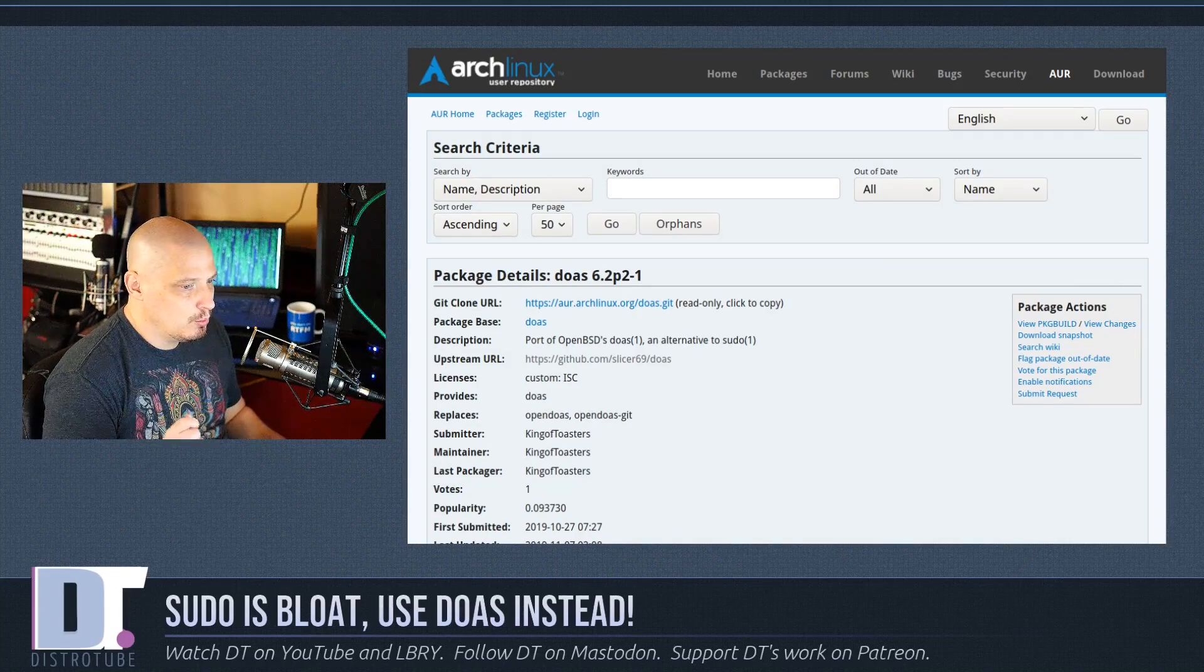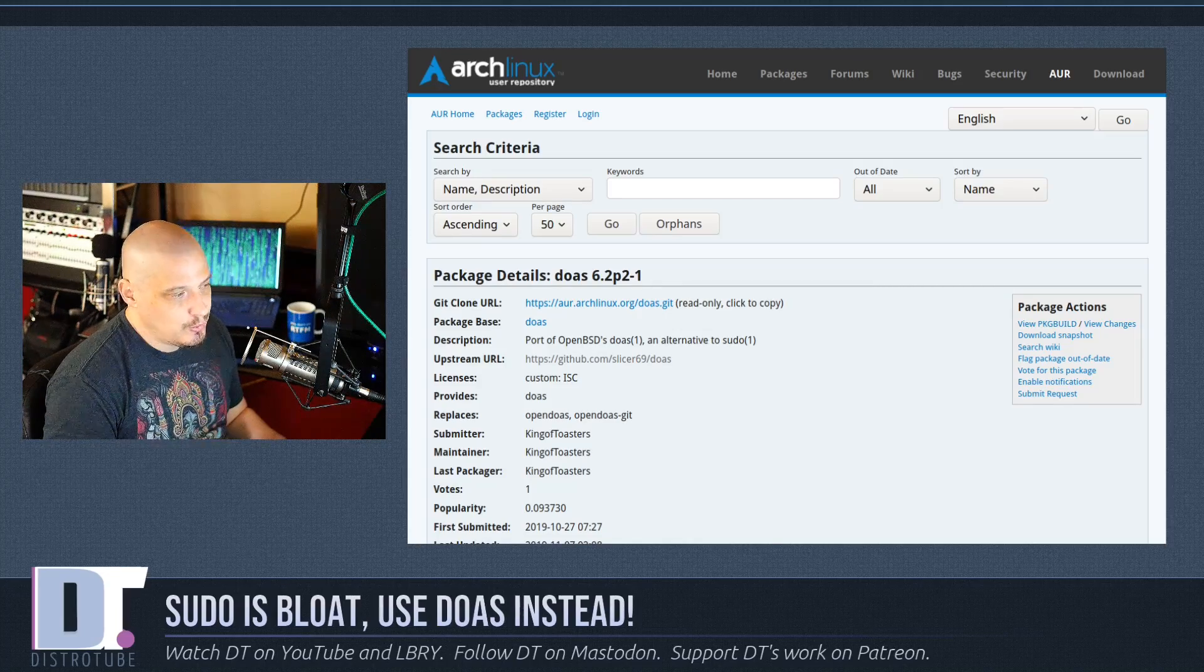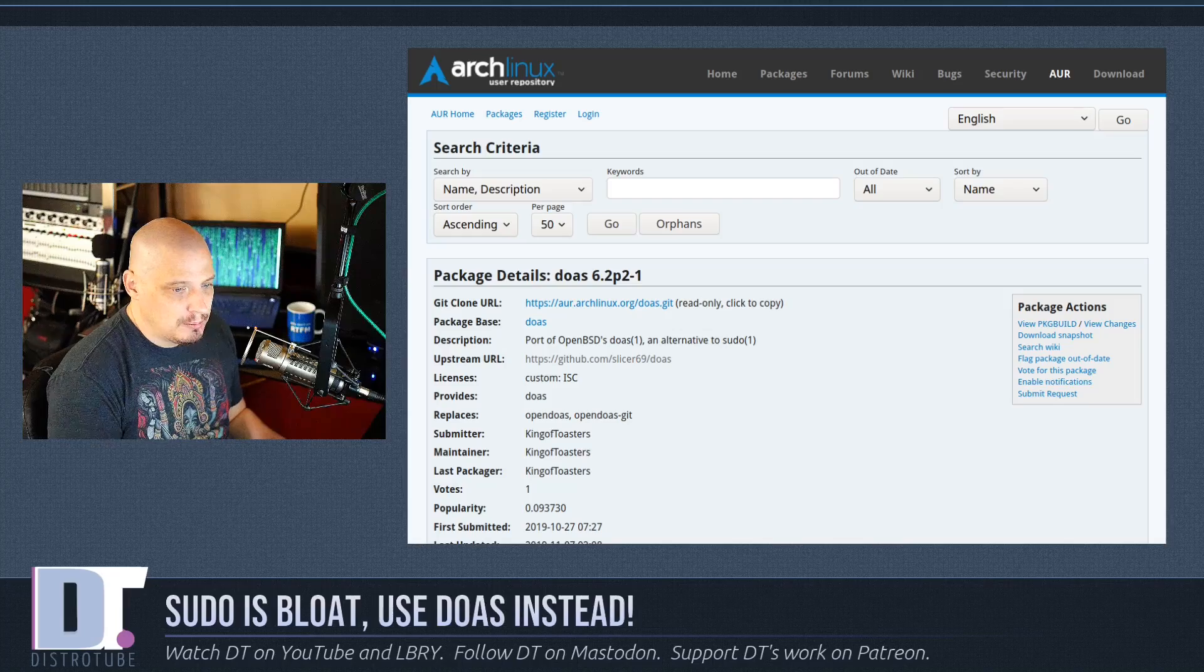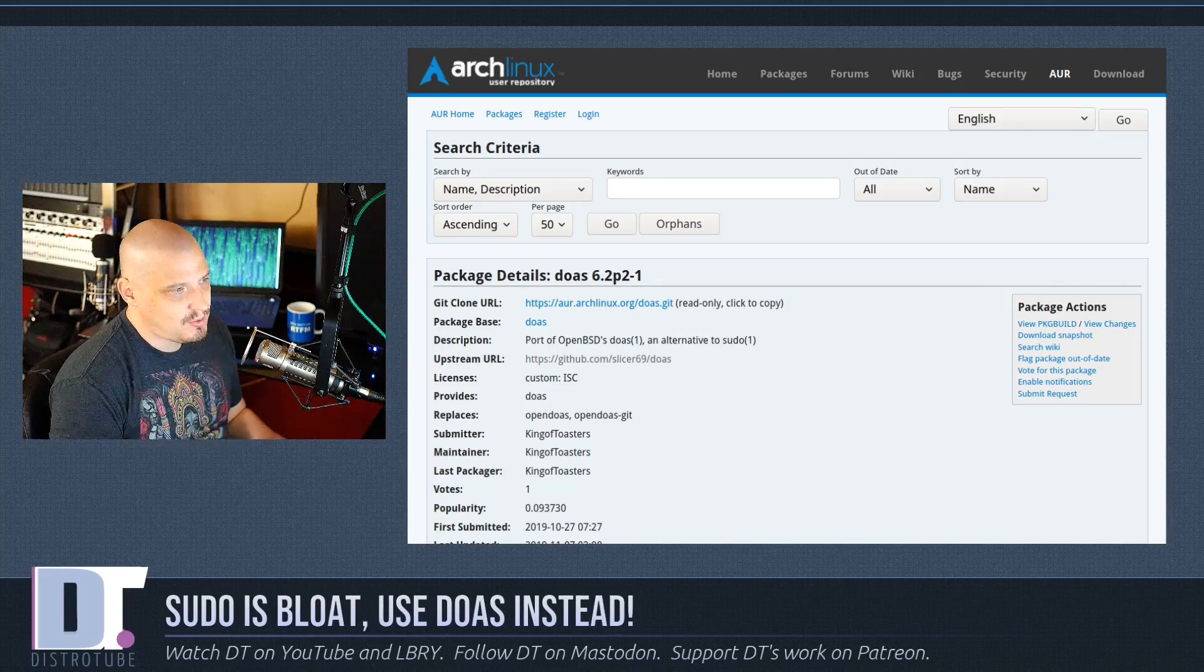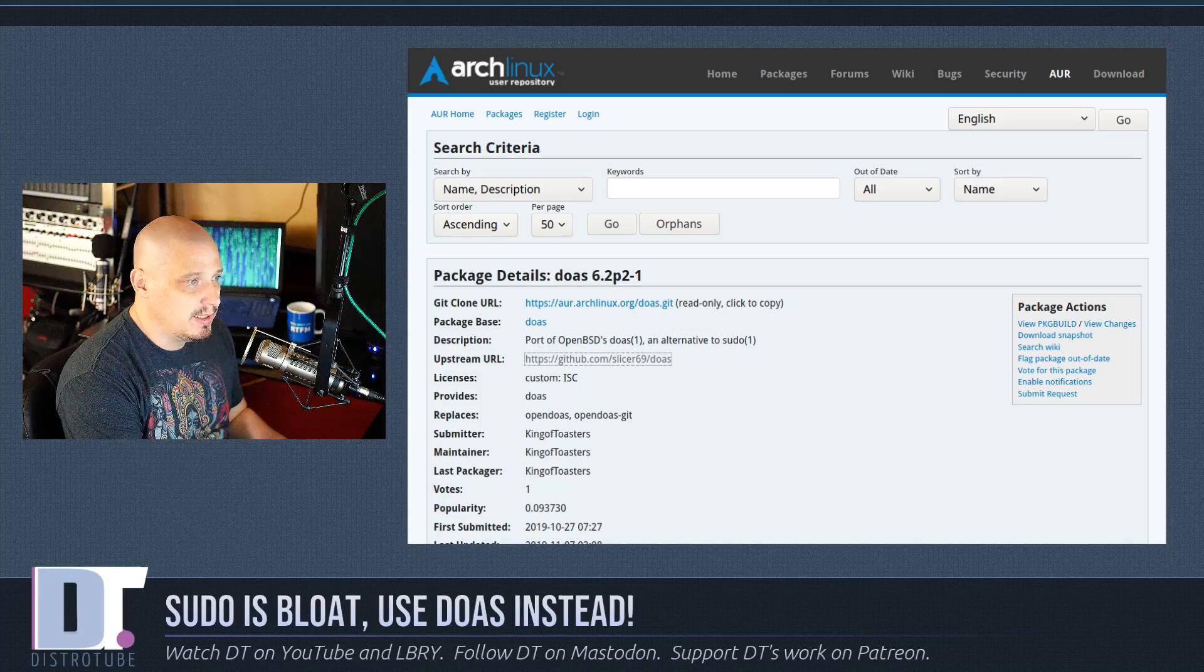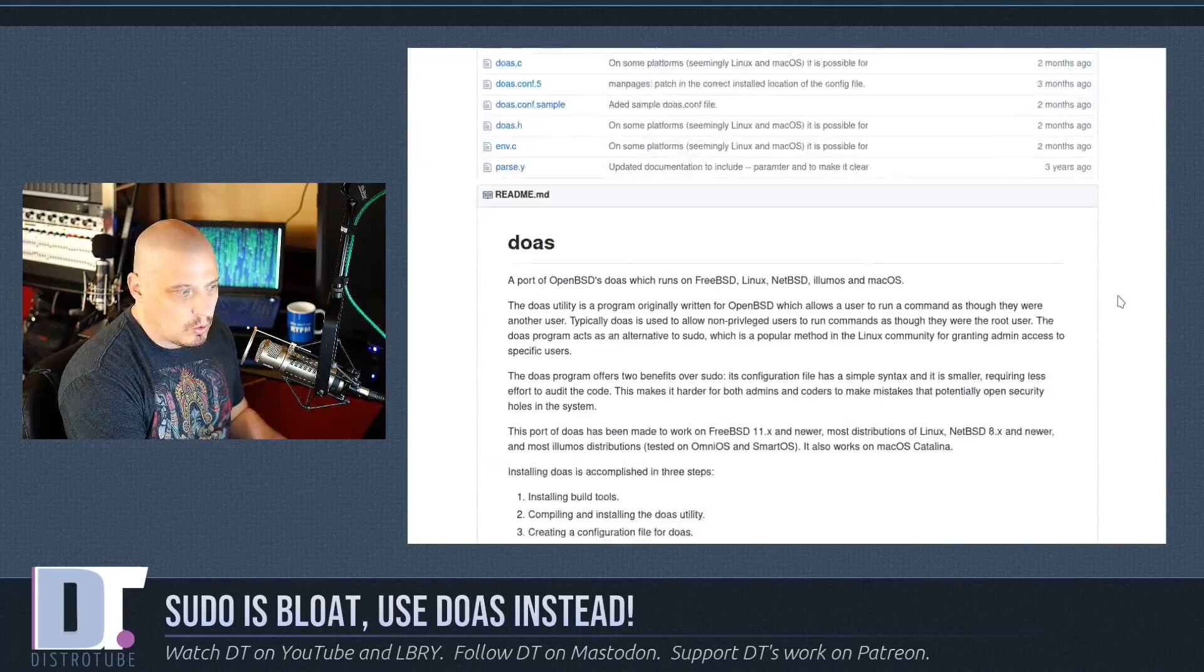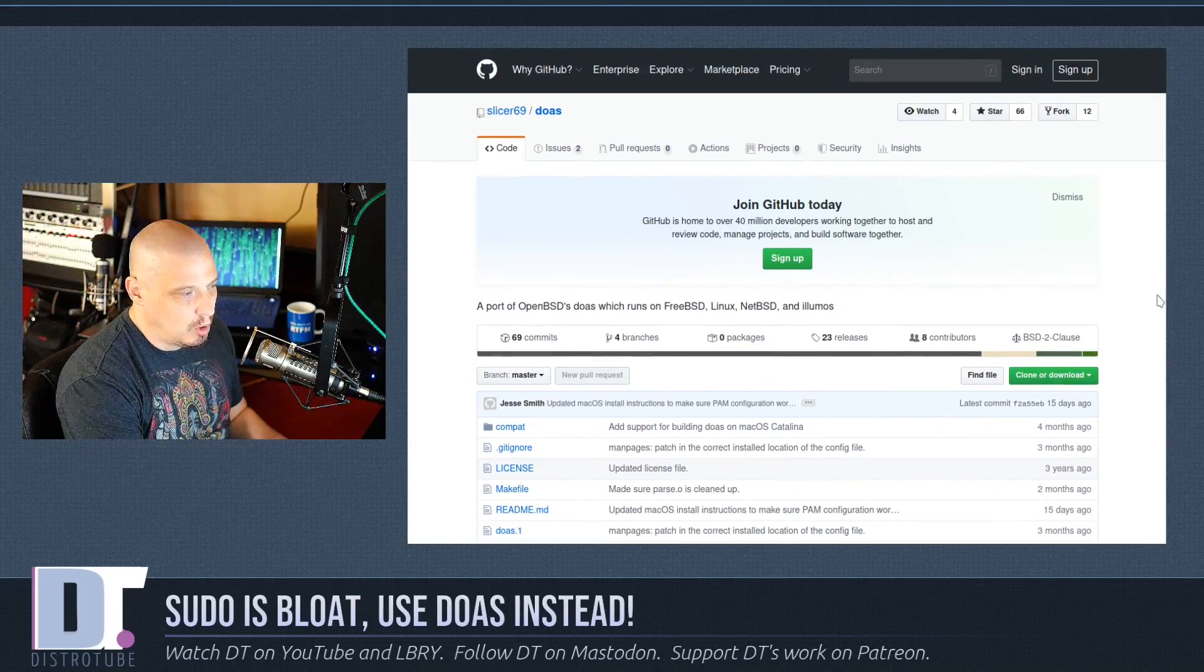For me, doas was available in the Arch User Repository, the AUR. If you're not on an Arch-based Linux distribution, doas may or may not be available in your distro's repos. Doas was originally created by the OpenBSD guys, so it's very common on BSD operating systems, not that common on Linux. If you're on a non-Arch based distribution, you may have to go to GitHub, grab the source, and compile it yourself with make and make install. It's a very small program, so it shouldn't be that difficult.